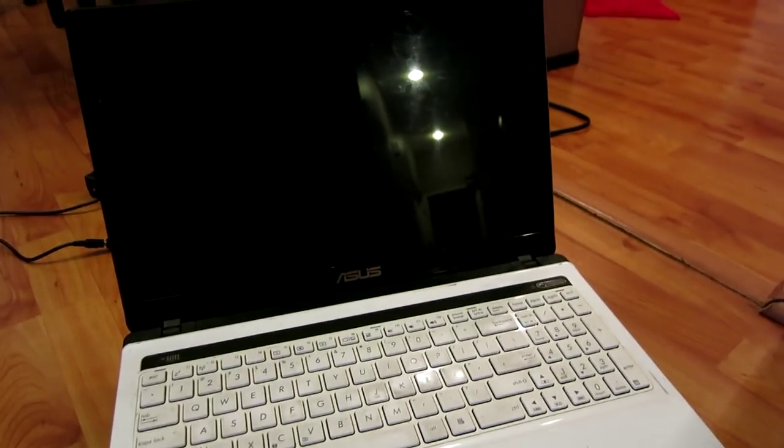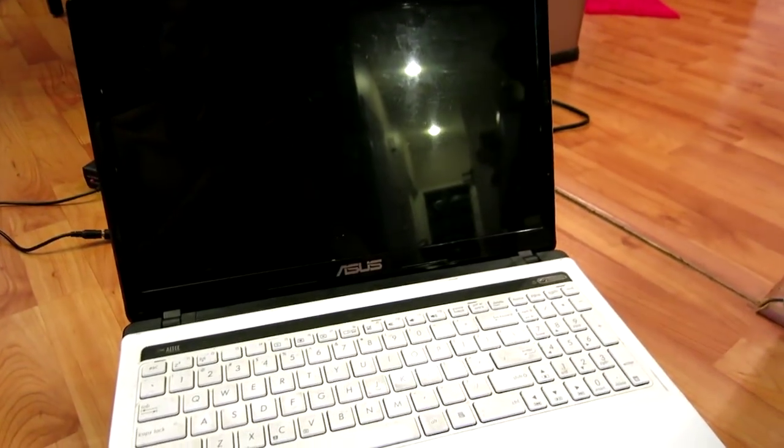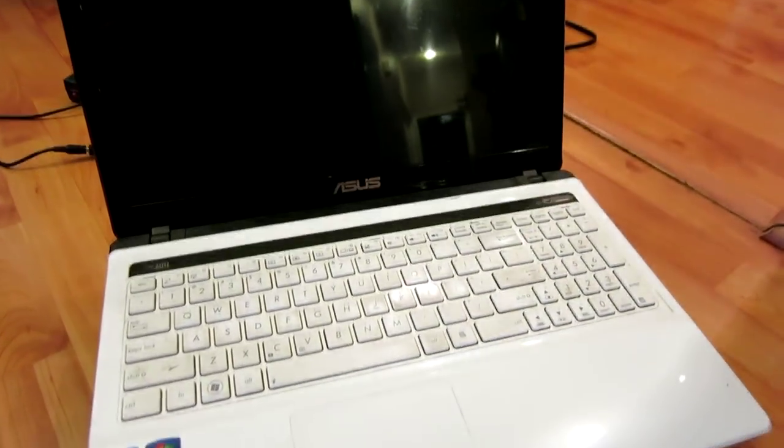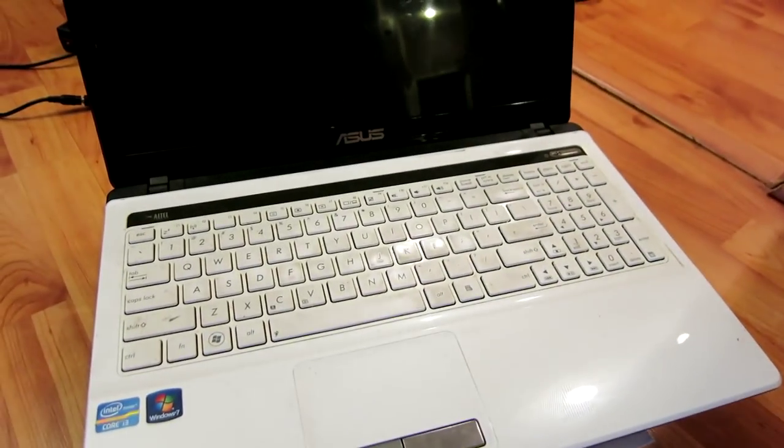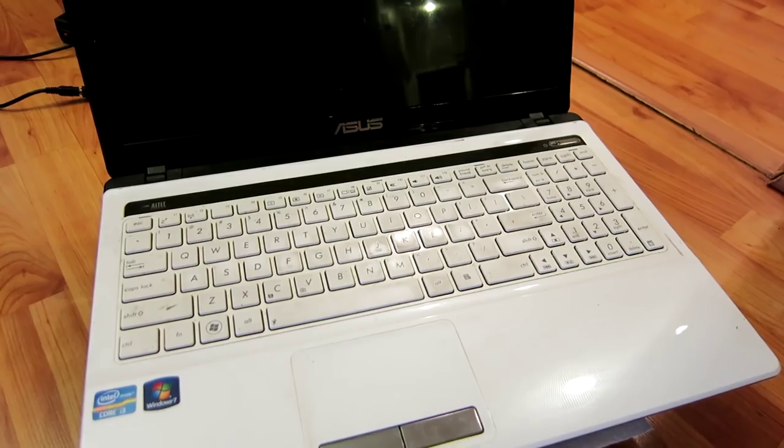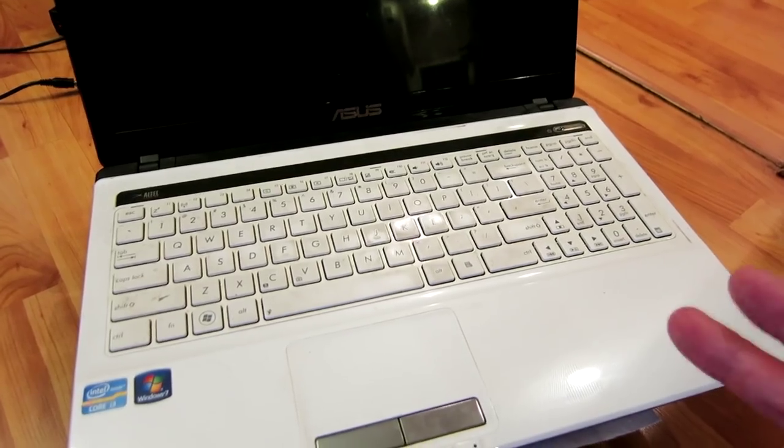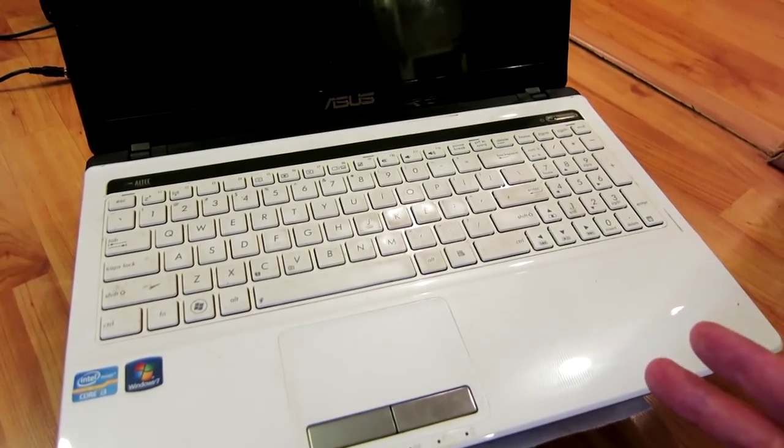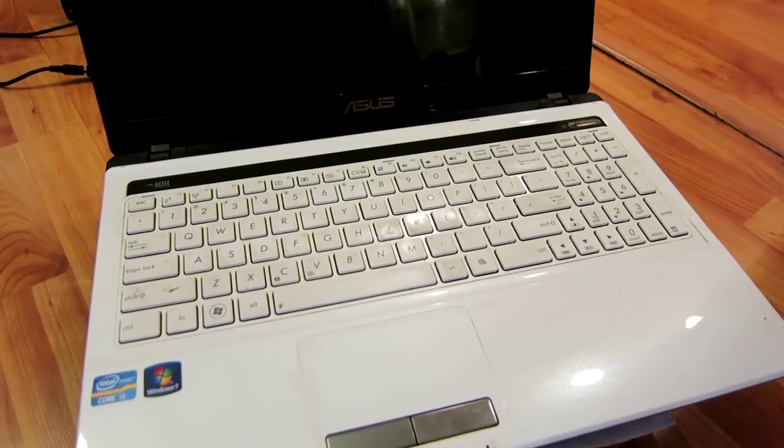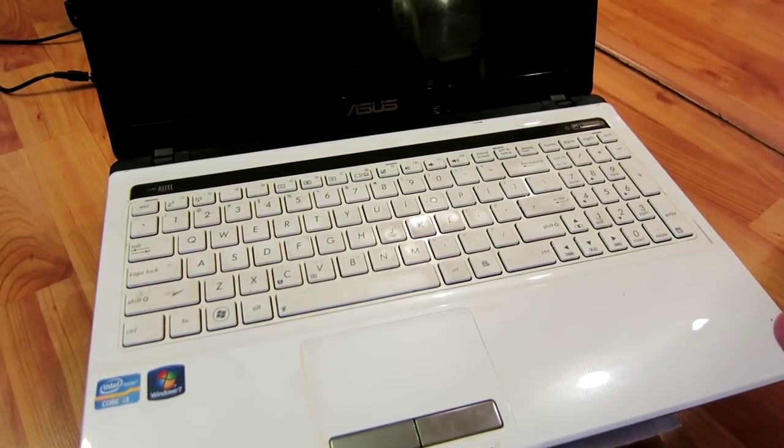Hey, what's going on guys? On this video we're going to be discussing the easiest way to clean just gunk and debris, especially on this white laptop here, but your keyboards might have this as well.